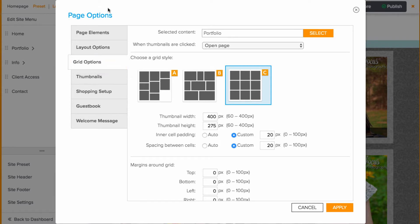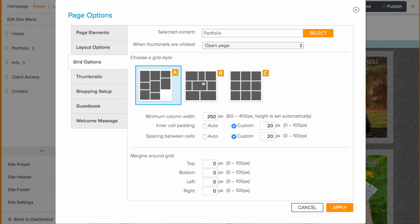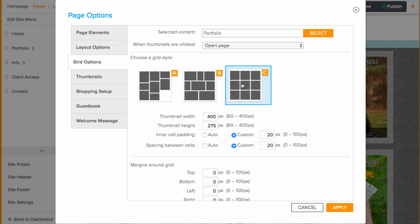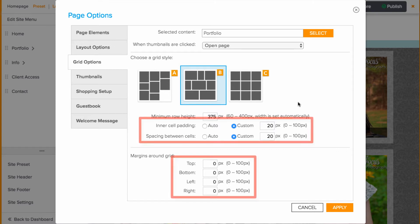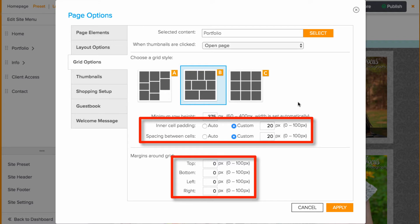Here you can play around with the grid style by choosing either A, B, or C. Then you can test out the minimum row height. The smaller this number is, the smaller the items will show. You can also add some spacing between and around the cells using the remaining tools.